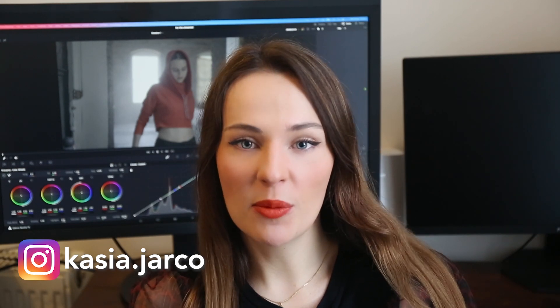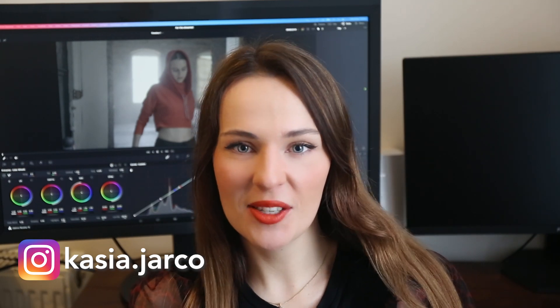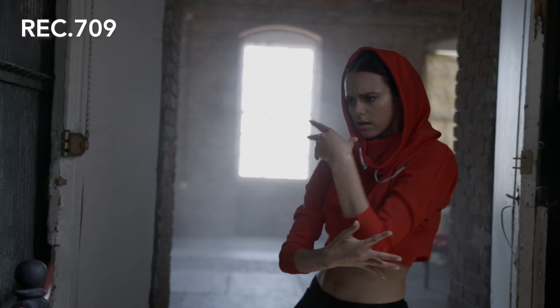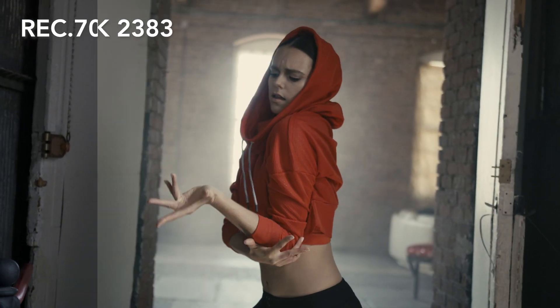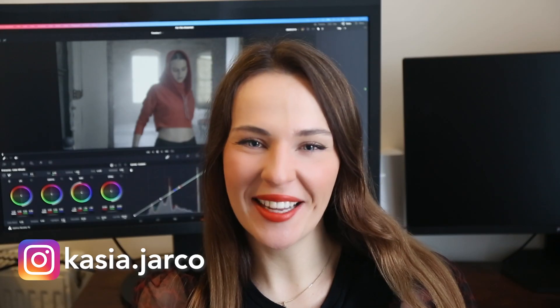I will show you how to use one of the most popular film emulations, Kodak 2383, and this is our before and after. I hope you will like it.